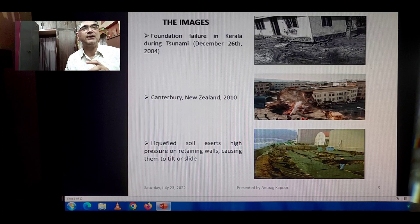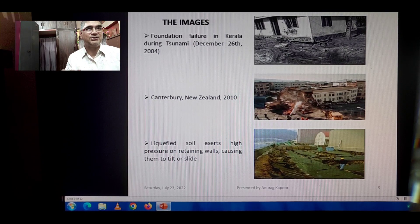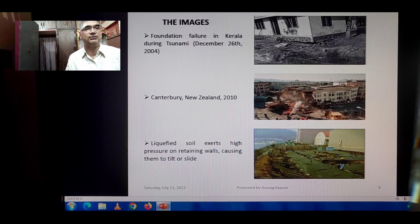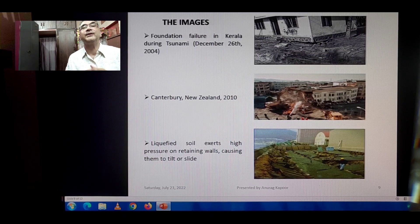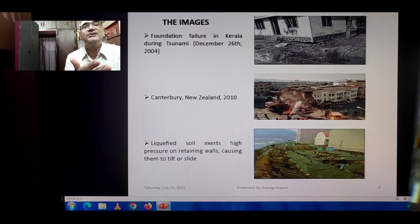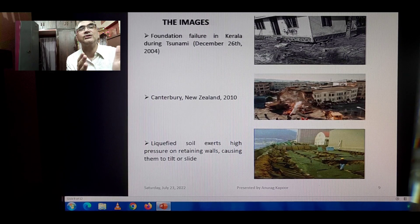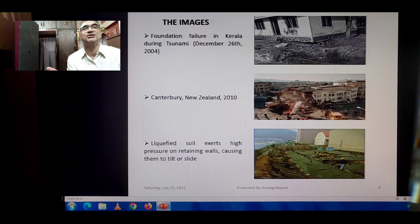This shows a foundation failure in Kerala during the 2004 tsunami — a single-storey, very light structure came floating, pictured on December 26, 2004. The Canterbury New Zealand 2010 earthquake shows various types of damage. Liquefied soil exerted high pressure on retaining walls causing them to tilt or slide — these are port and seaside structures showing how soil caused lateral spreads and structural failures.